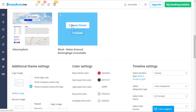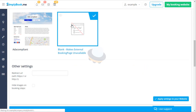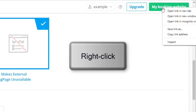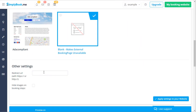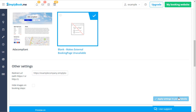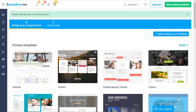It will be required to input a URL your booking link will redirect to. If you do not have a landing page for this purpose, you can input the link to your booking page into this field, in which case page visitors will see a blank page when visiting your booking page. Remember to click apply settings to your website in order to save the changes you've made.